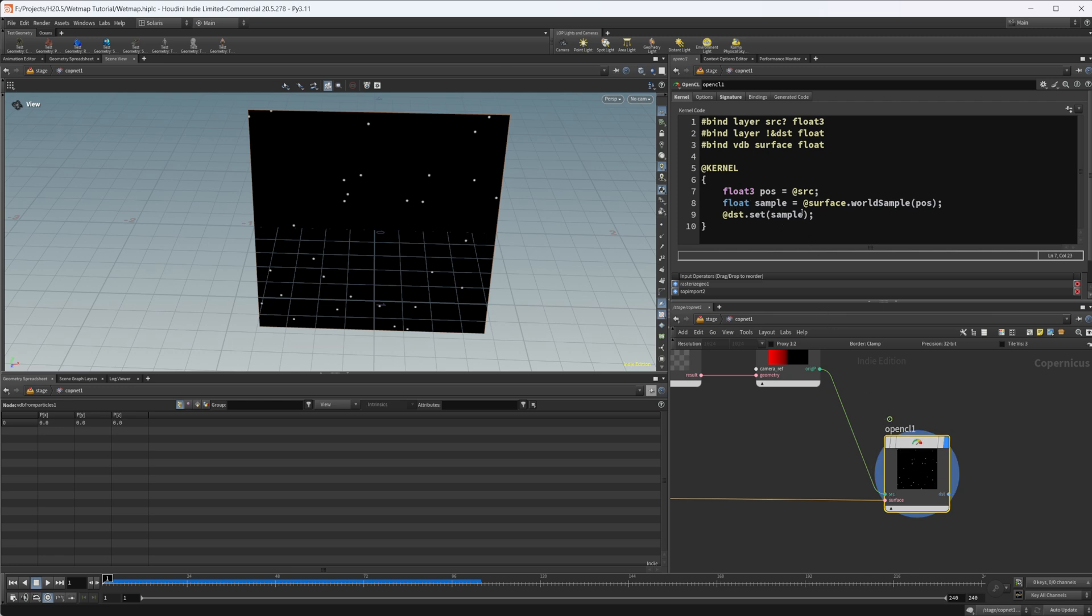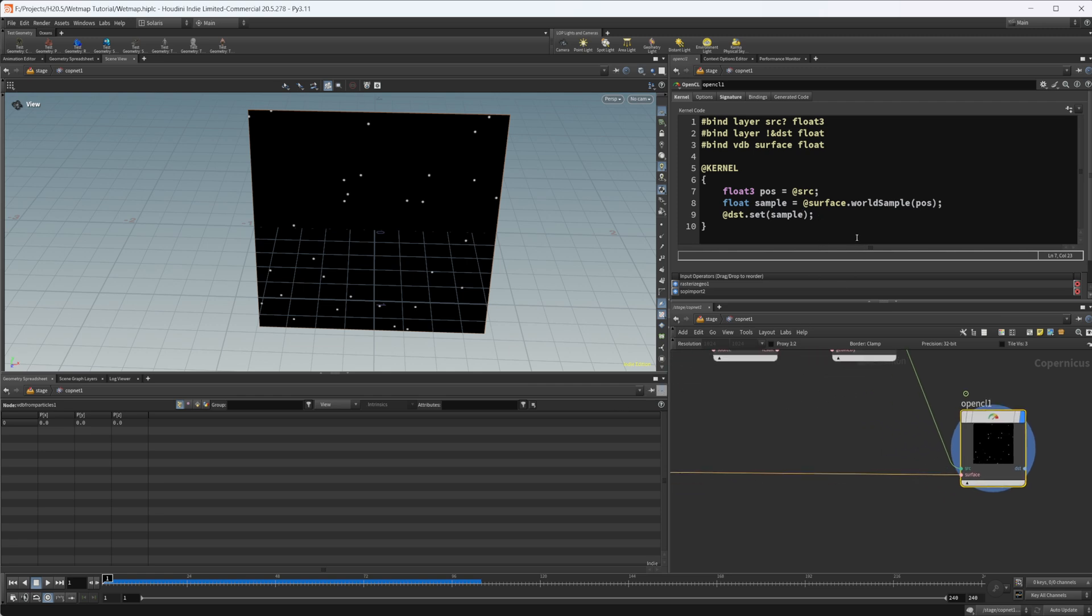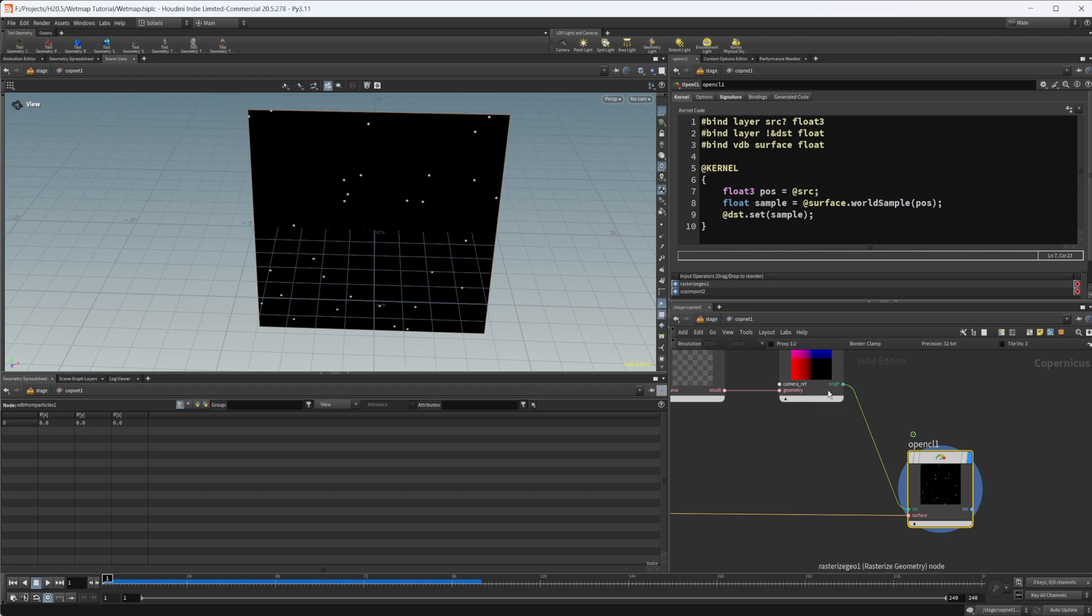We're going to sample the surface of our VDB at the world position of our original position or our source position. That's my basic understanding of that. Then we're going to export that out.